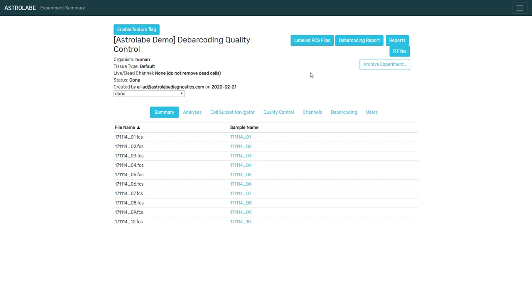And again, when you debarcode your data, make sure to monitor them. Make sure to have a look at the barcoding separation distance, at the yield, and the different biaxial plots for the barcoding channels, just to make sure that you're getting clean samples out of these.